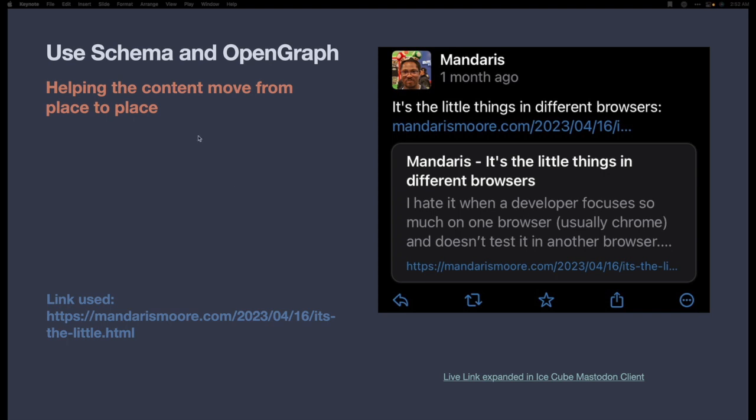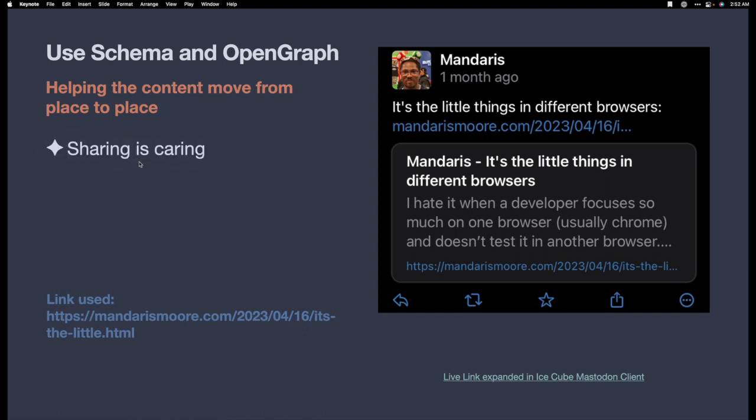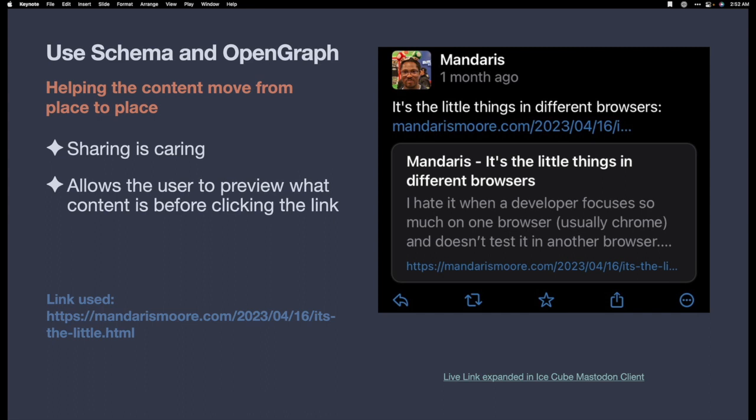I wanted to use schema and open graph. This helps content move from one spot to another. In our case, it helps us with our posts on micro.blog when they are shared to other services. Because, as you know, sharing is caring. This allows other users to see what the link is before they click on it. And, as an added bonus, it prevents rickrolling.